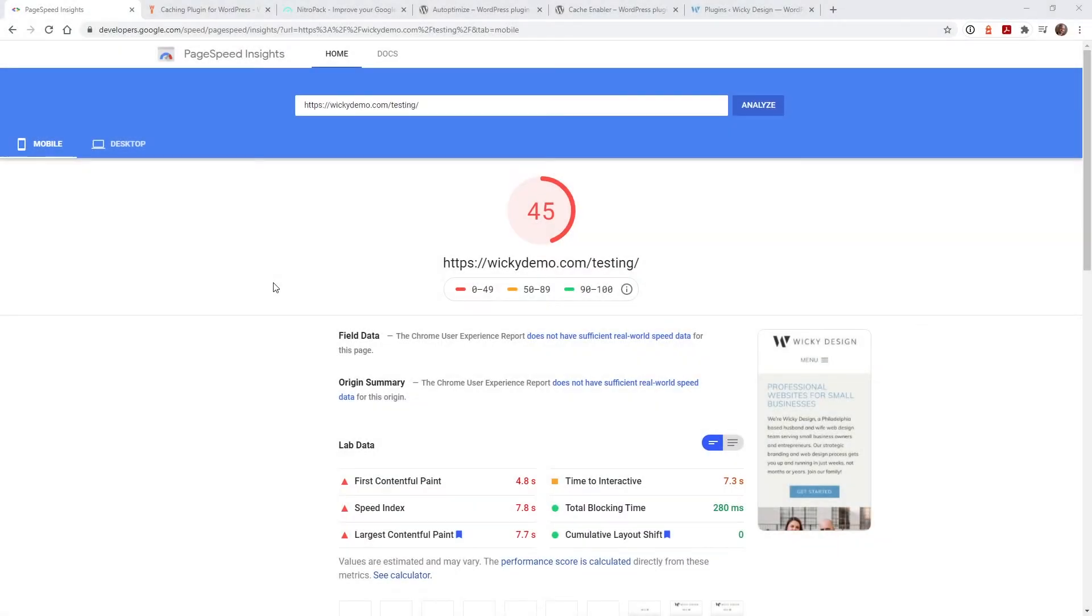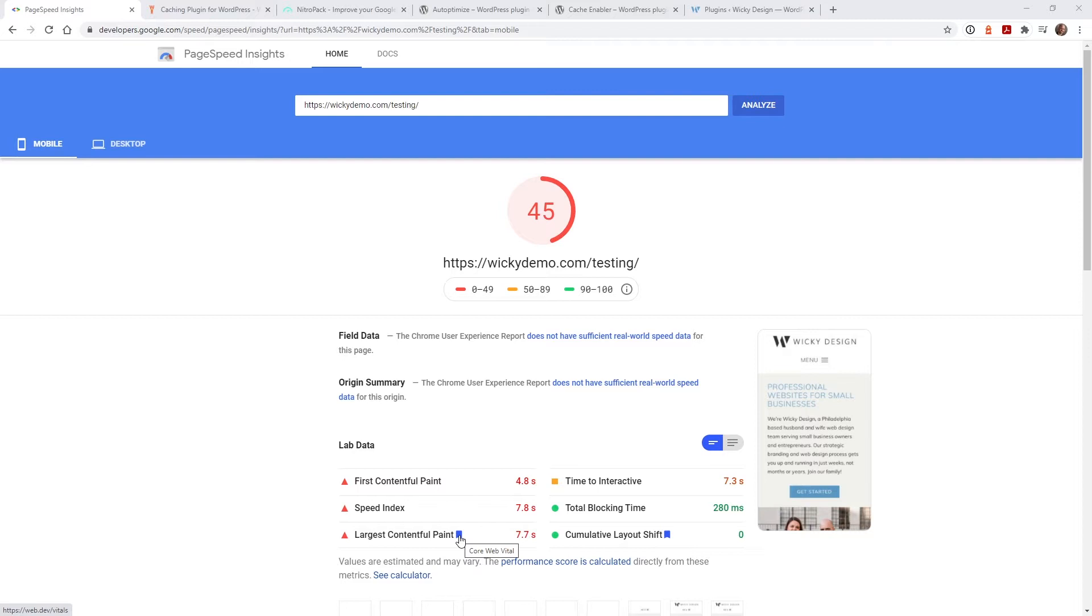In this video I'm going to cover something that is talked about all the time and that is page speed. We all know how important page speed is not only for your users but in the coming months Google is going to start to rank your website based off of their core web vital scores and in this video I'm going to show you how you can dramatically increase your website scores in Google page speed insights.